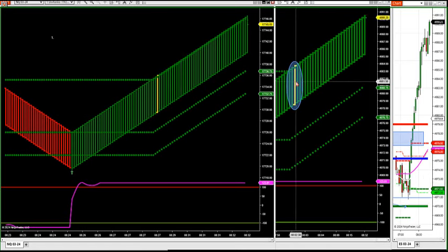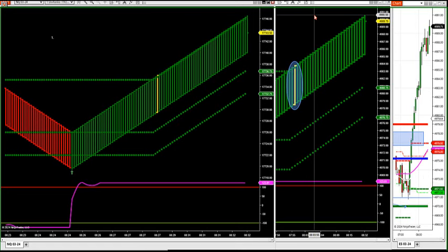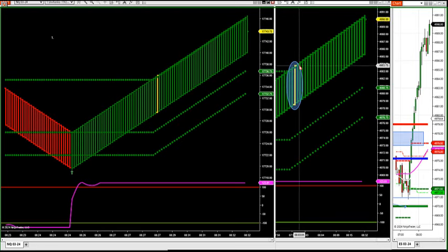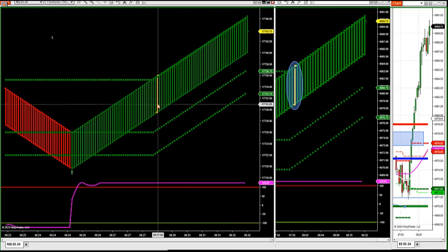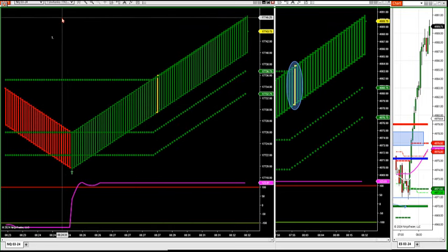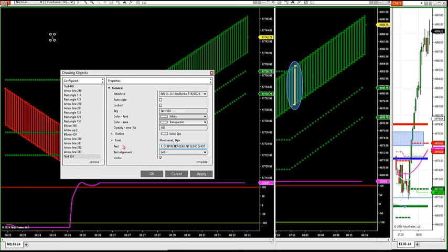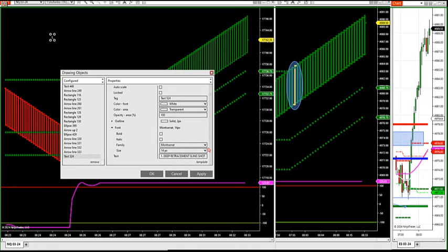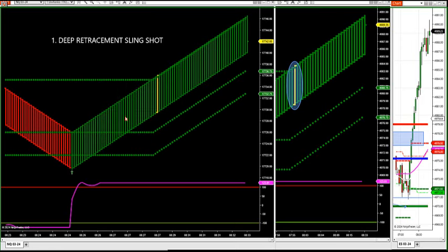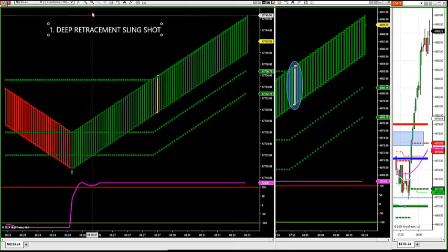This is the NASDAQ futures. The S&P had a breakout this morning at 8:02 at 4983.75. It's as high as 90.5 and the target is 98 on this setup. The breakout was at 83.75 where that yellow bar came up. The first type of setup you're going to look for is a deep retracement — this is called a deep retracement slingshot. That's when you get to the outer zone, which I'll show you.